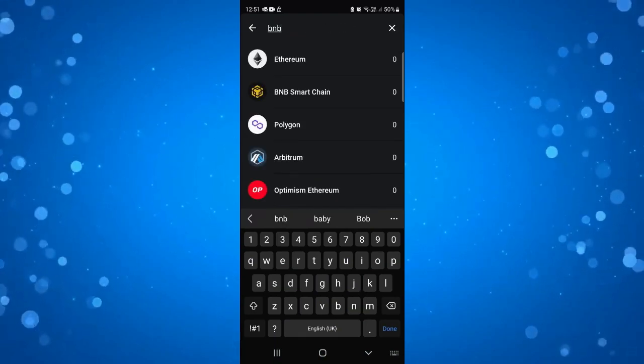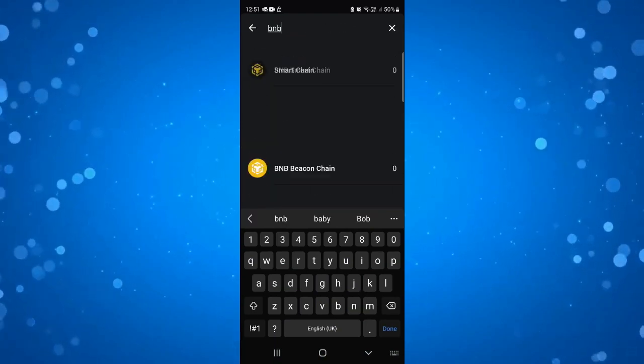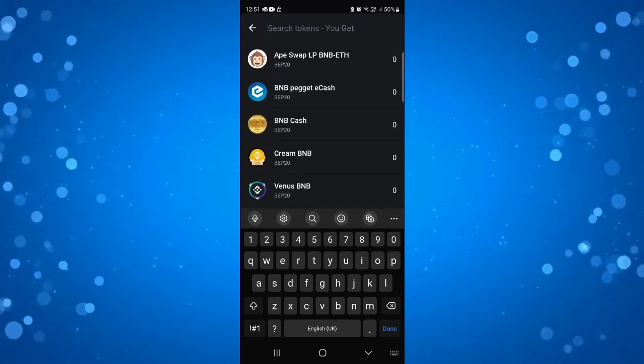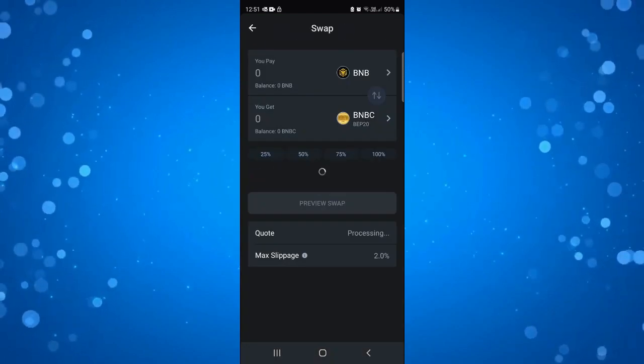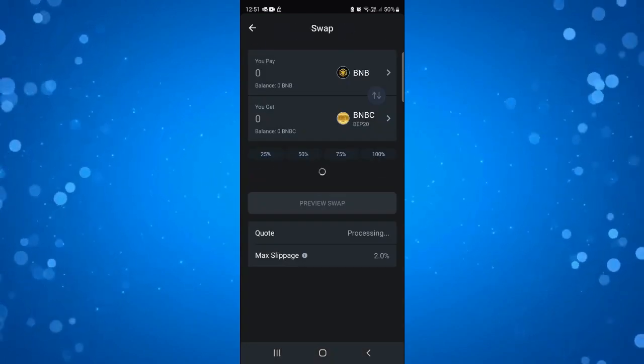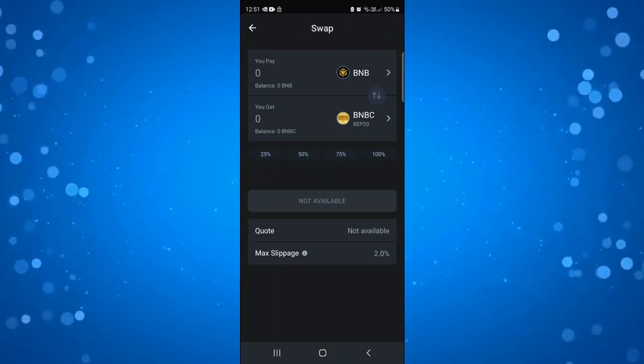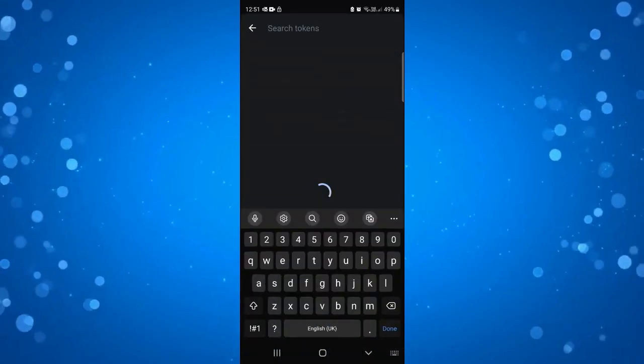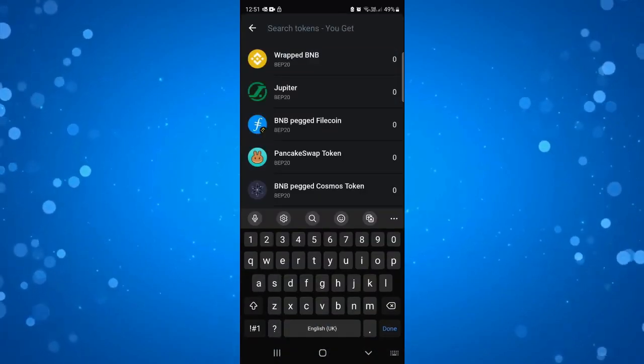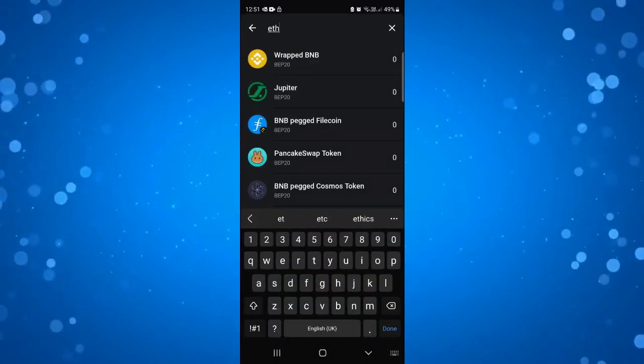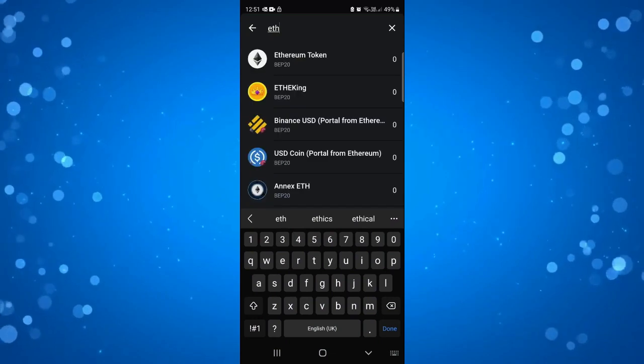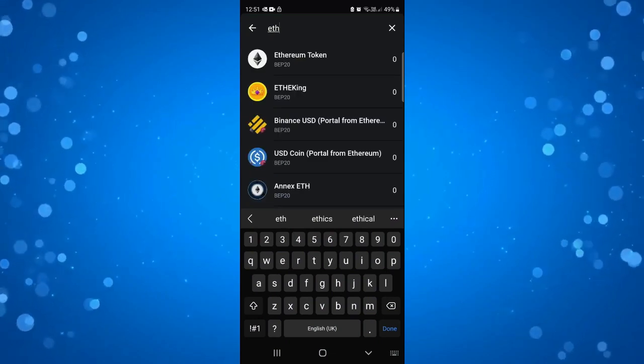So I'm going to go ahead and type BNB and what I'm going to do is use Smart Chain, so BNB. And then underneath in the bottom option, I'm going to press onto that and change this to ETH which is going to bring up all our different Ethereum coins.